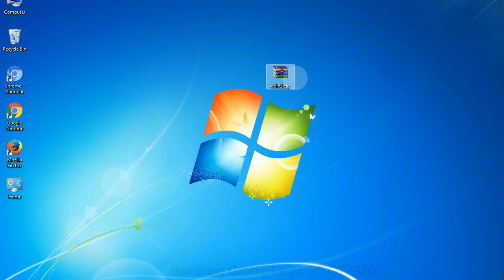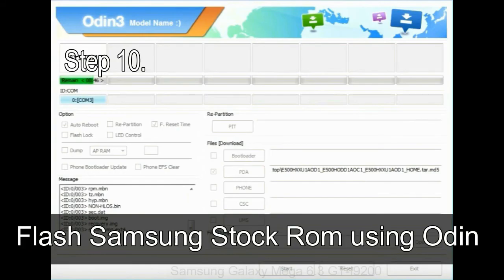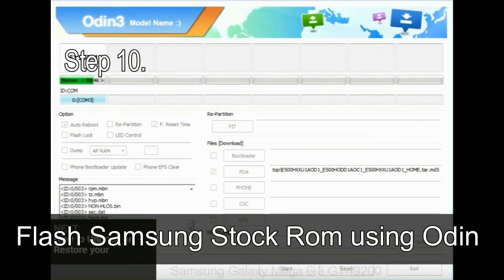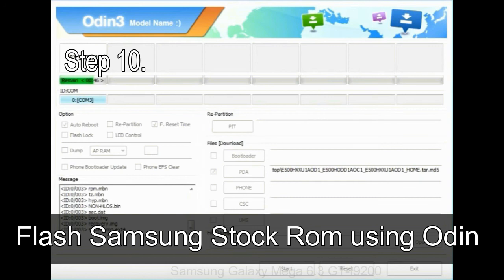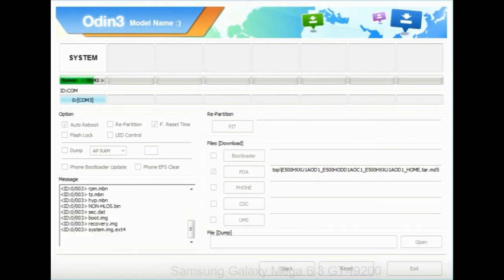Make sure that you do not mess up with checkboxes. Step 10, now, click on the Start button in Odin to begin the flashing process.